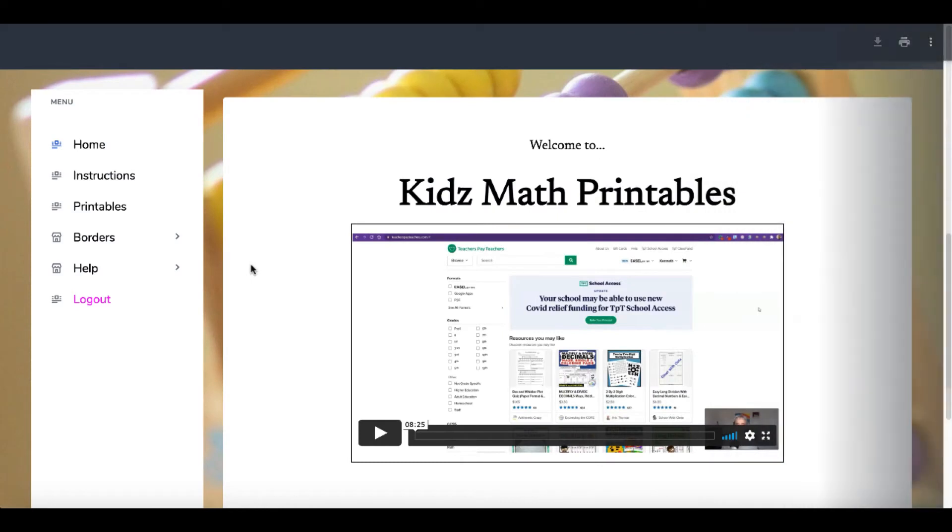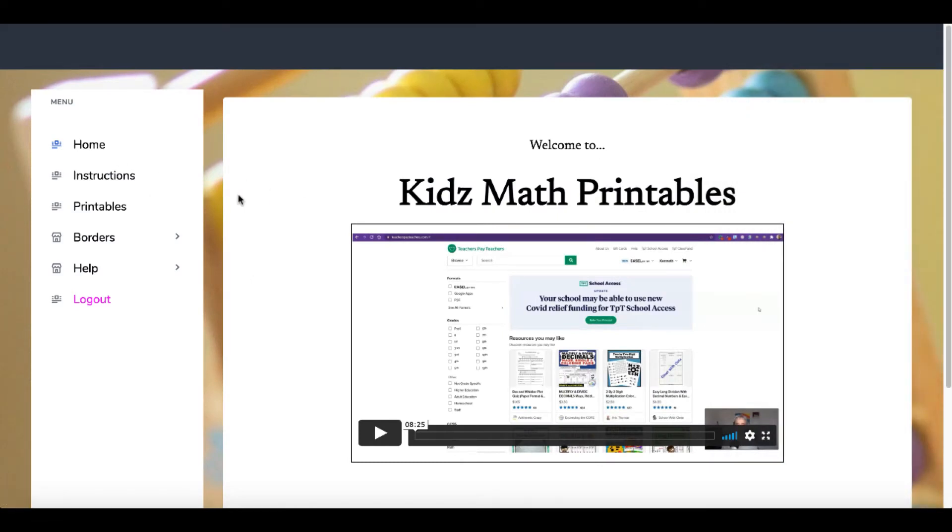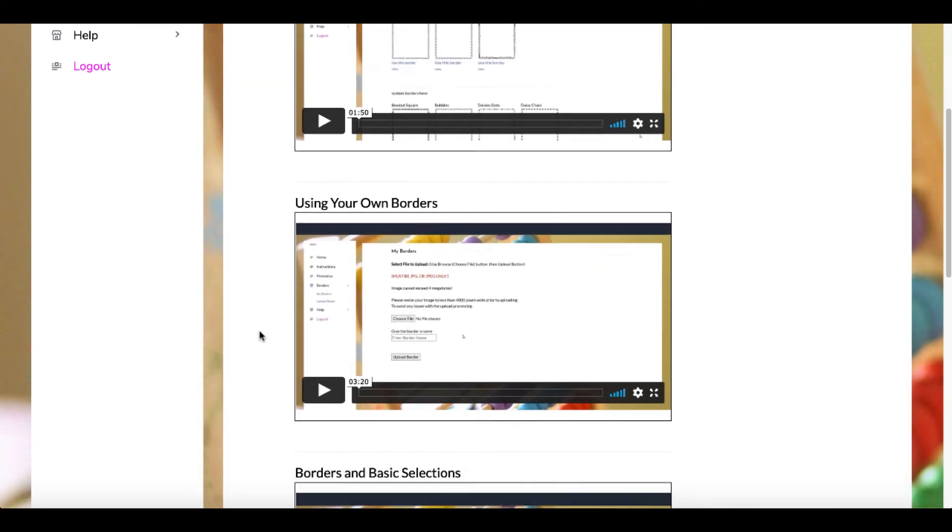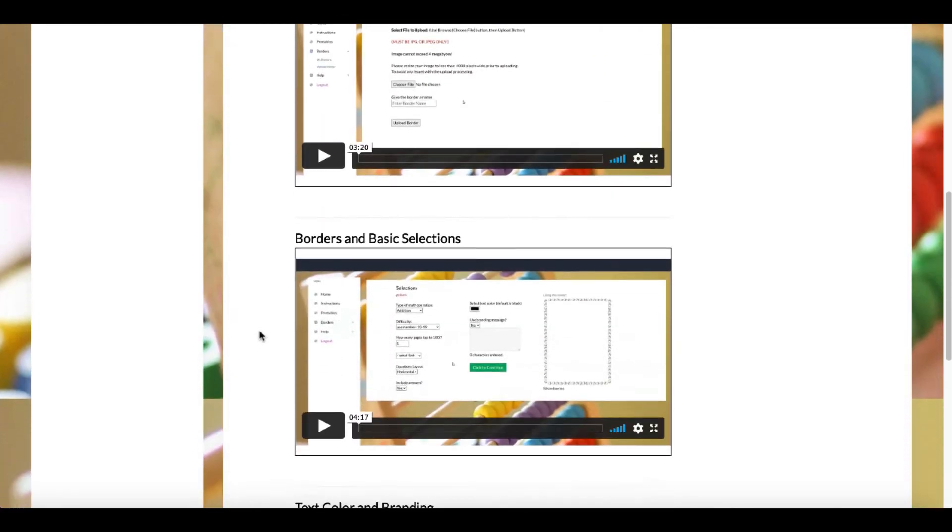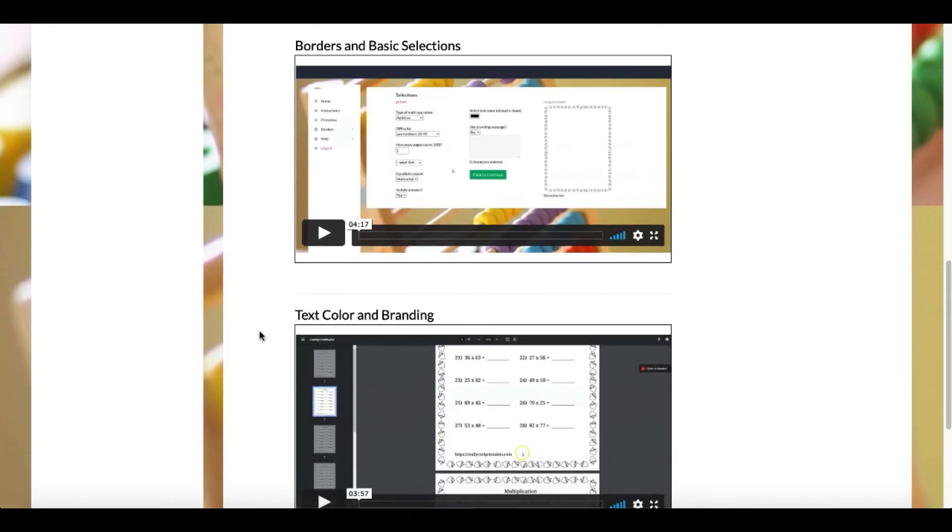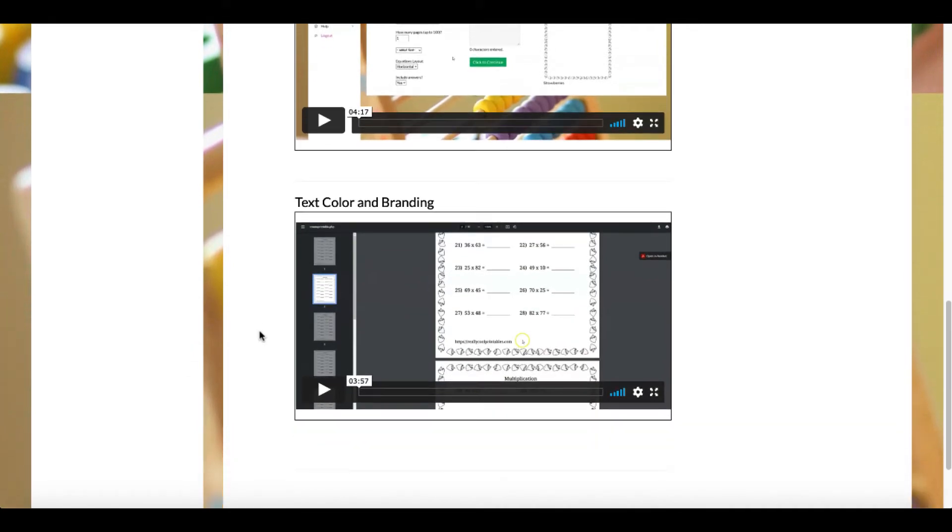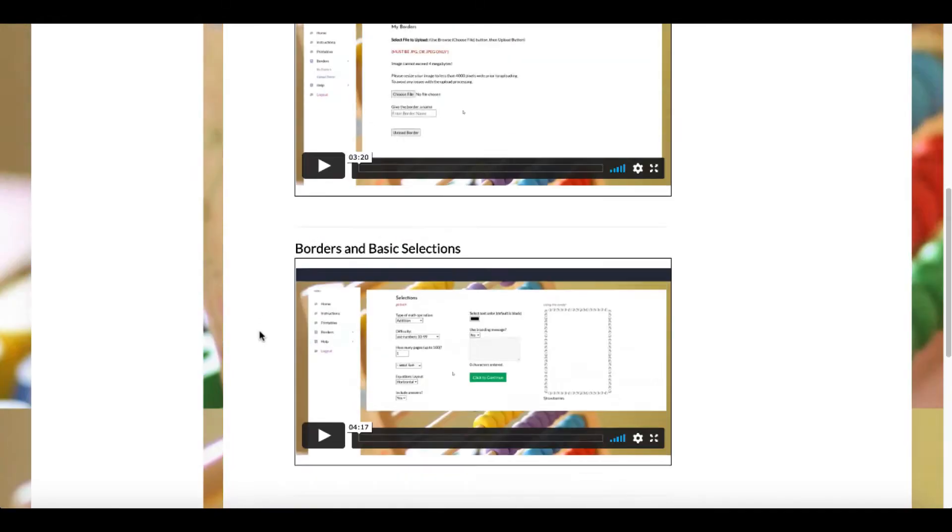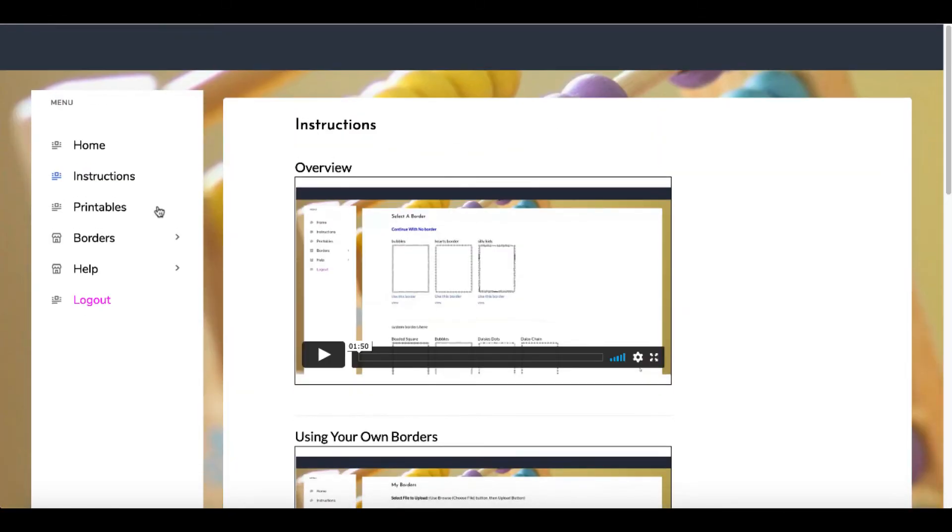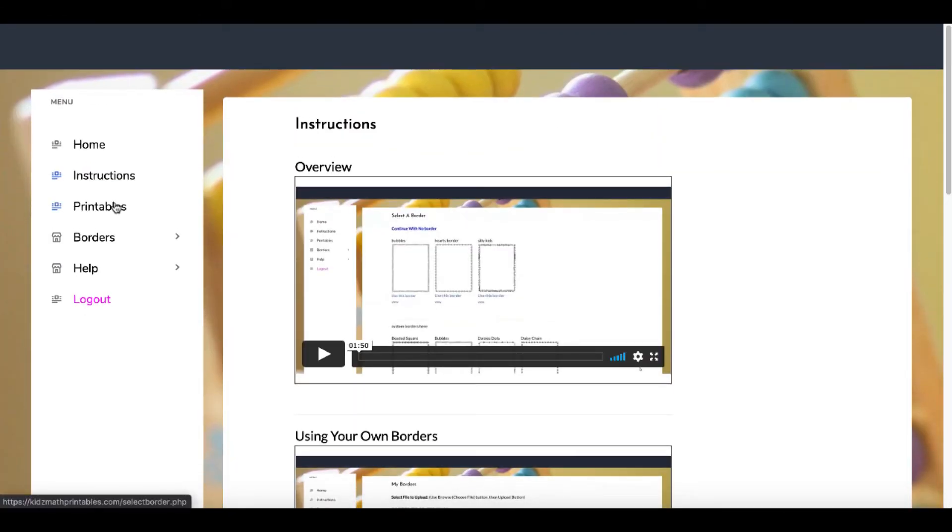Inside the tool is just as simple. You open the tool after you purchase it through the link in the description. There'll be some instructions. In the instructions, they'll review using borders, borders and basic selections, text color, and you can brand these as well. The branding is part of the upsell.